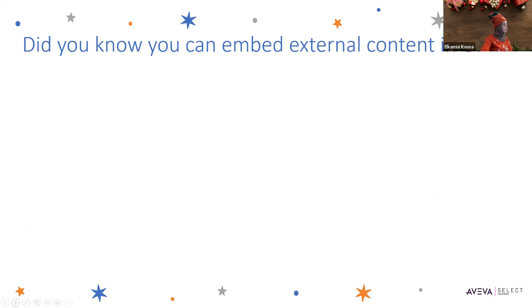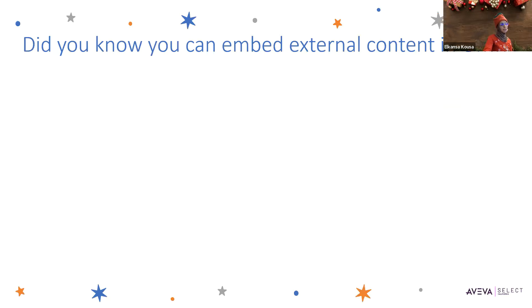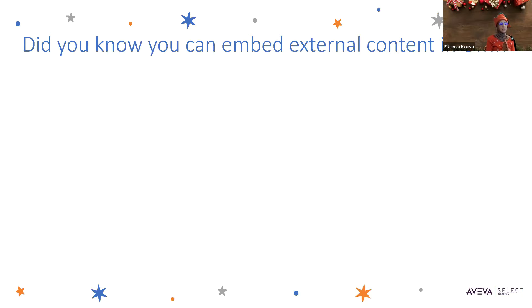This takes us to external content in ViewApp, a related subject. External content refers to media content outside of Galaxy that can be linked to a ViewApp and displayed during runtime.